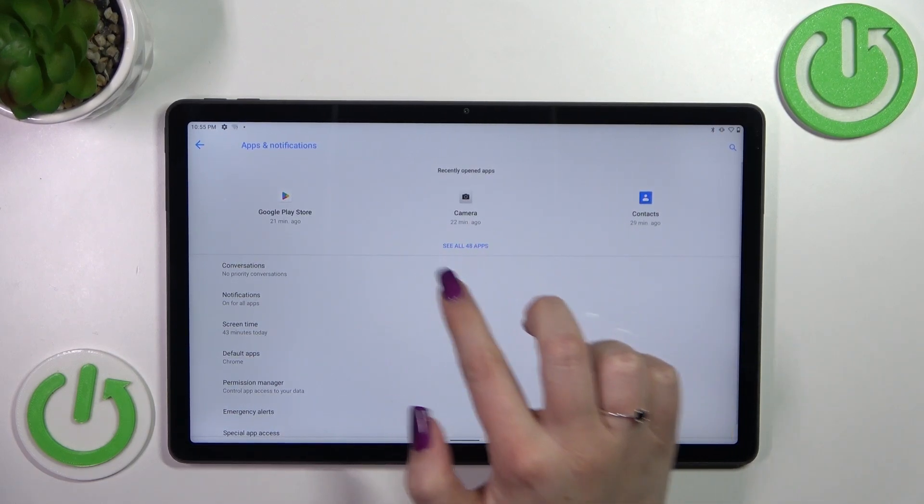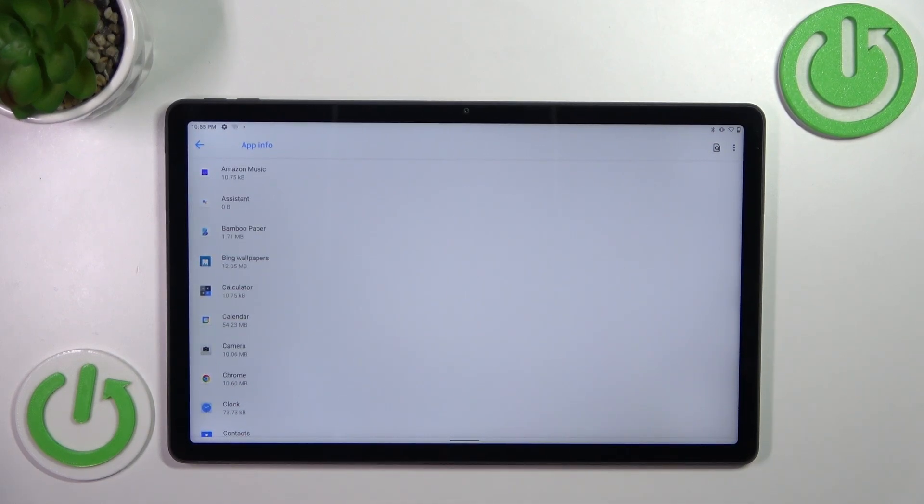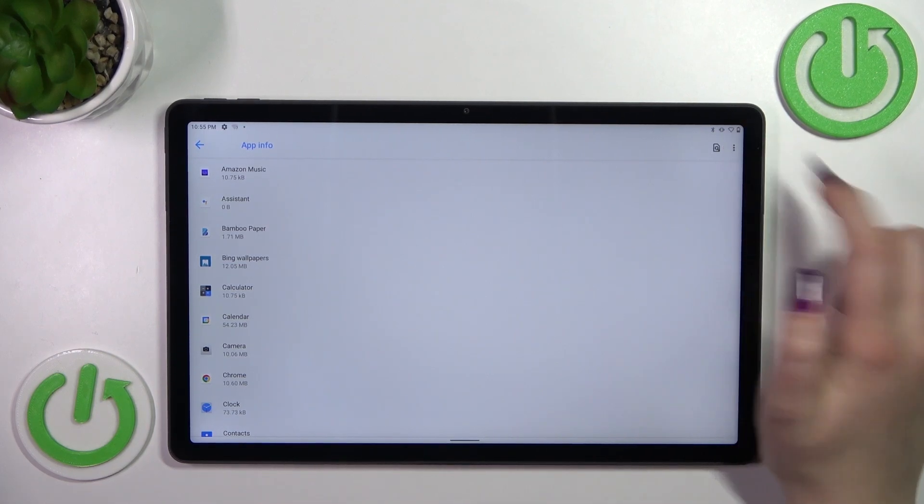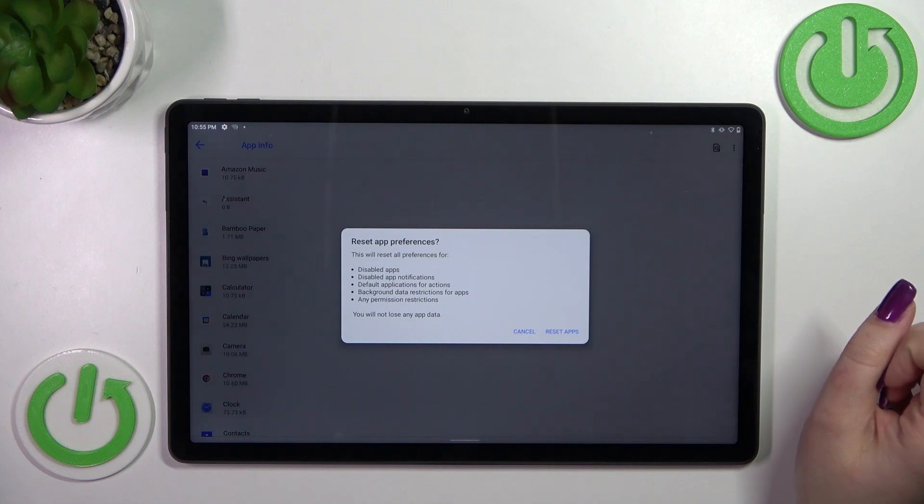Now let's tap on see all 48 apps, of course 48 in my case, and now tap on the three dots icon in the right upper corner. Here let's tap on reset app preferences.